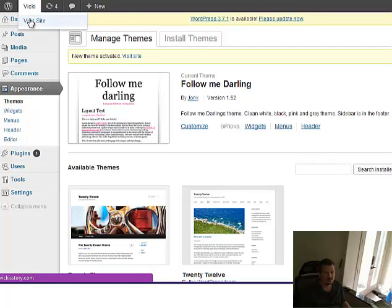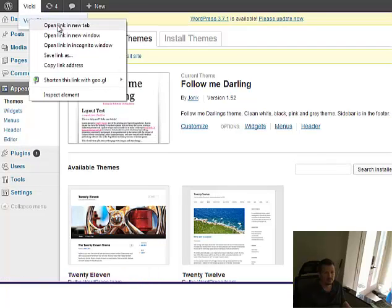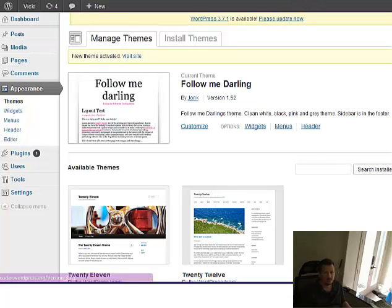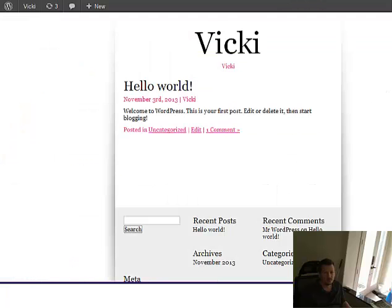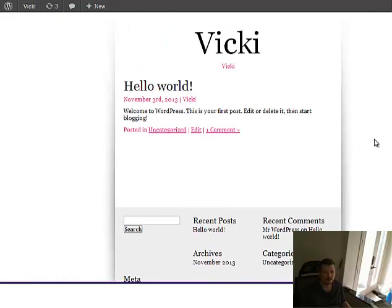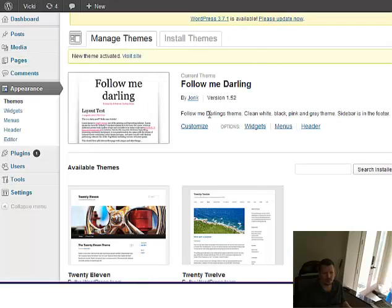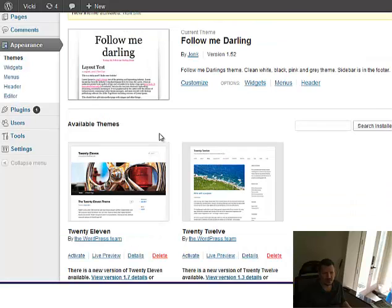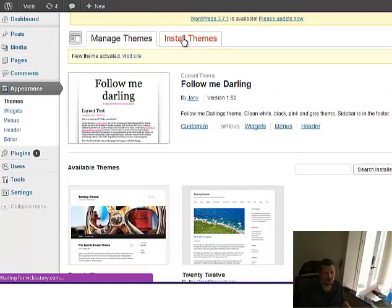Now, I'm going to go visit the site. Look at that. Changed the theme. Now it's pink. So you can play with that. You know, you can make it look different ways.